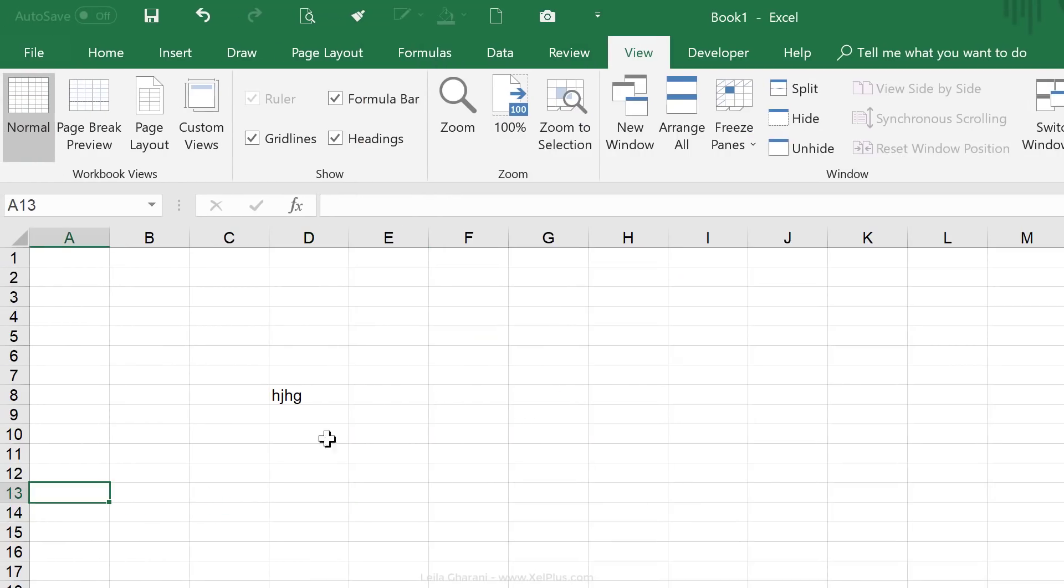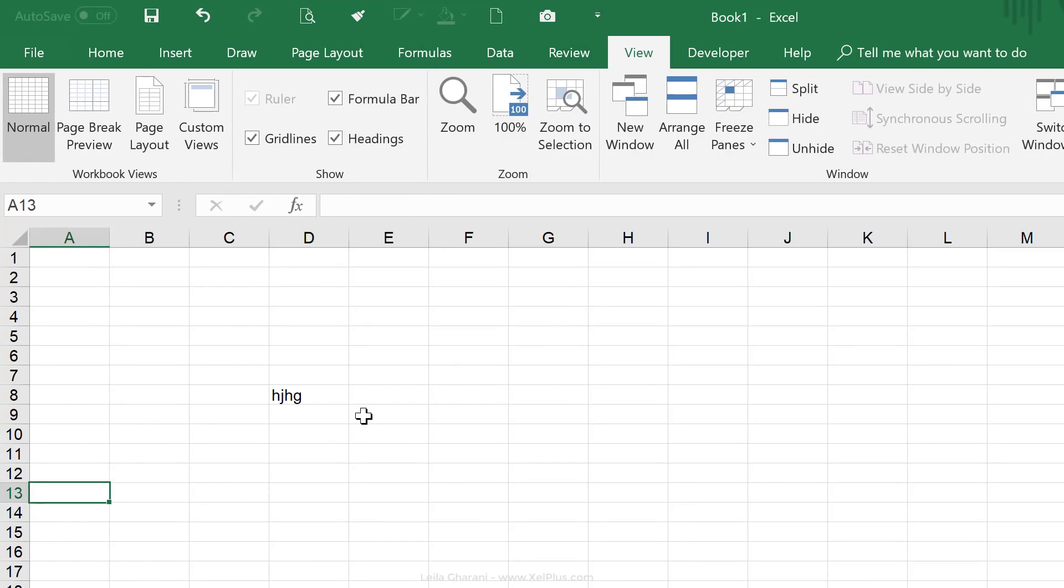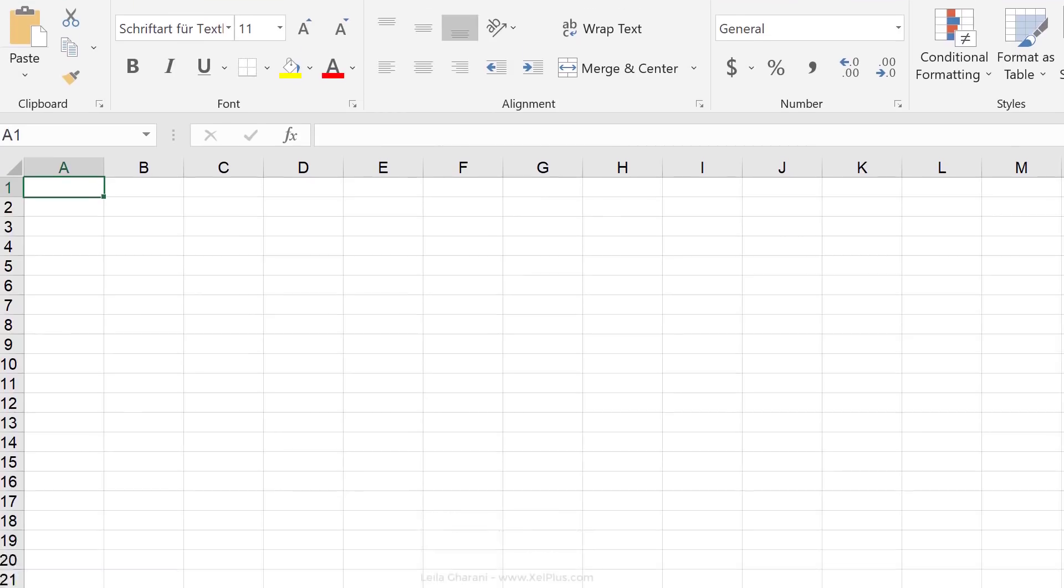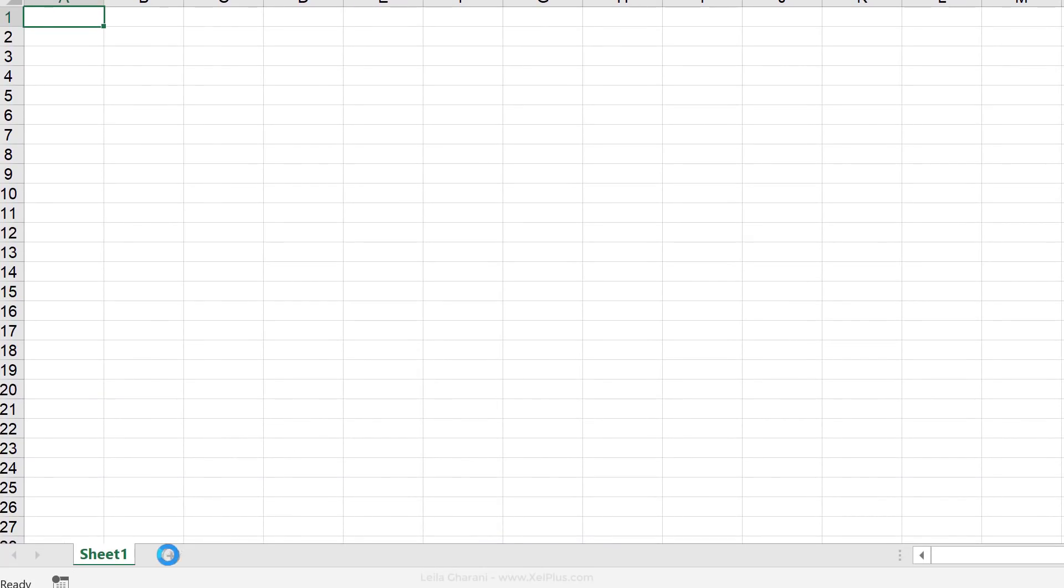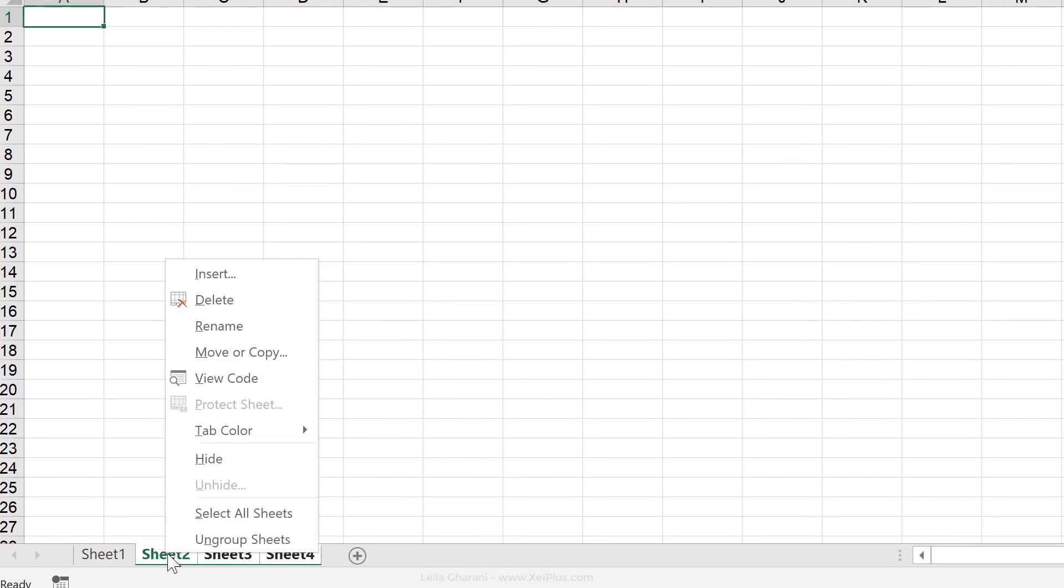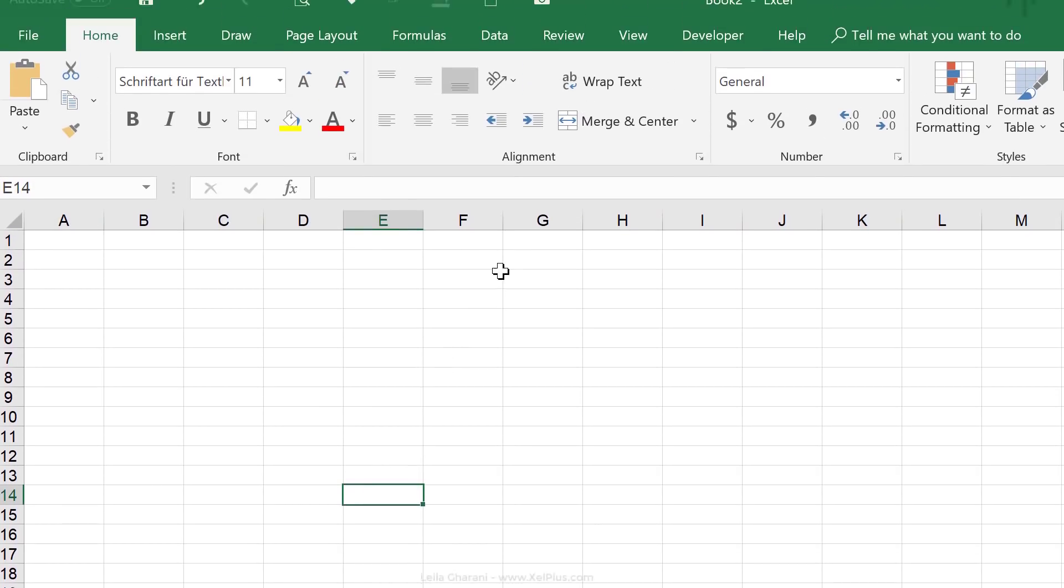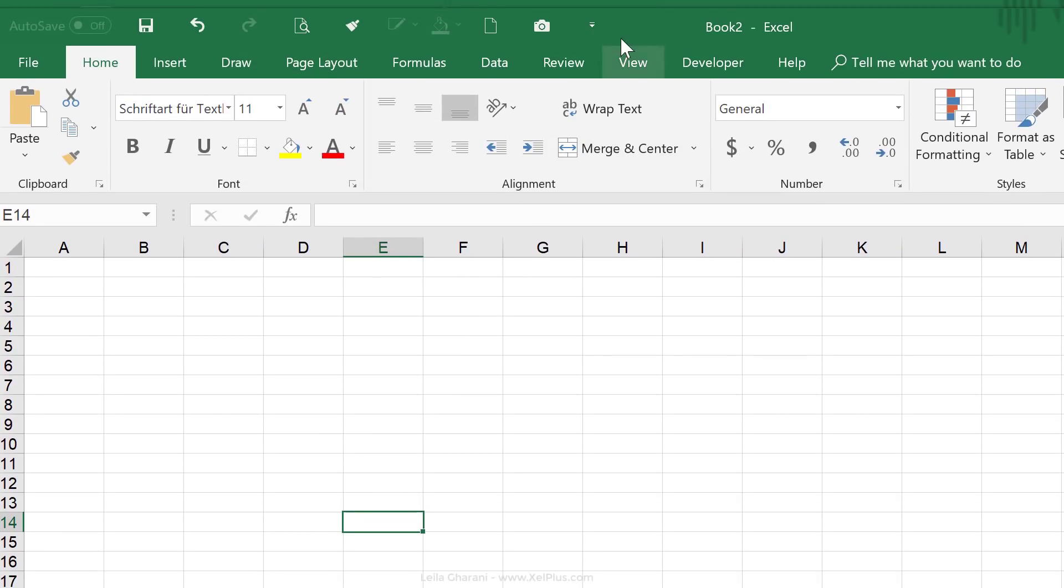So what this means is if I, let's say just open a new workbook here, I'm just going to add a bunch of sheets and I'm going to hide some of them. Now I want to run that macro.